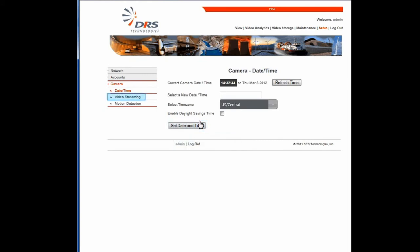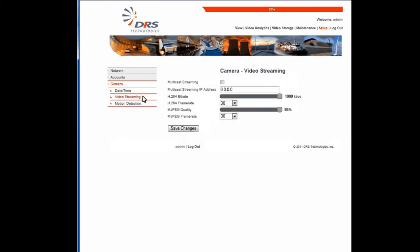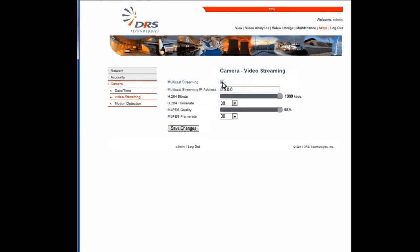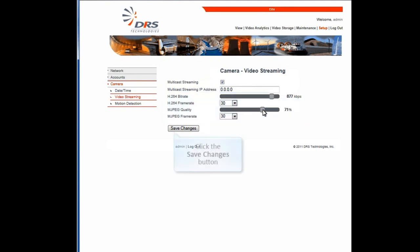Let's move on to video streaming. The WatchMaster IP Elite supports both unicast and multicast video streaming. If your network is capable of multicast and you want your camera to be multicast, select Multicast Streaming. Select the H.264 Bit Rate and Frame Rate and the MJPEG Quality and Frame Rate, based on your network requirement.